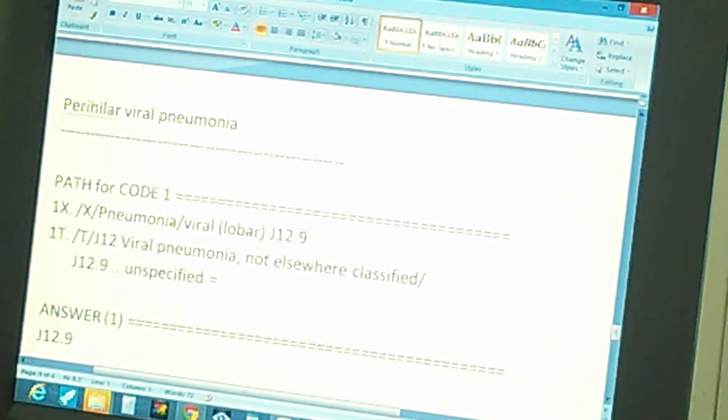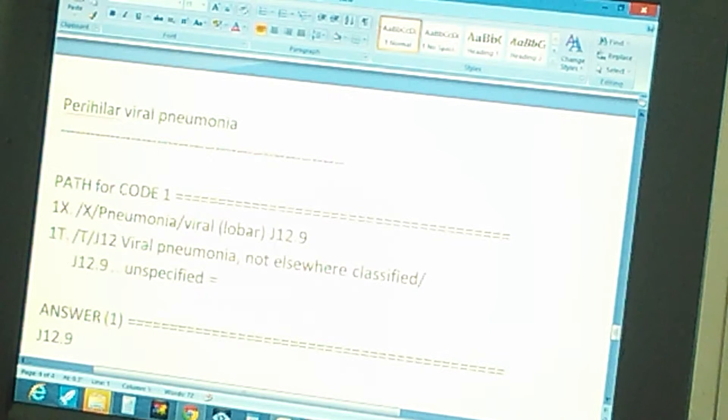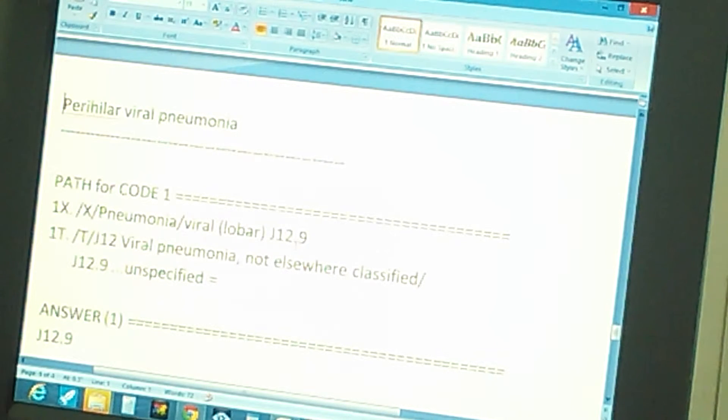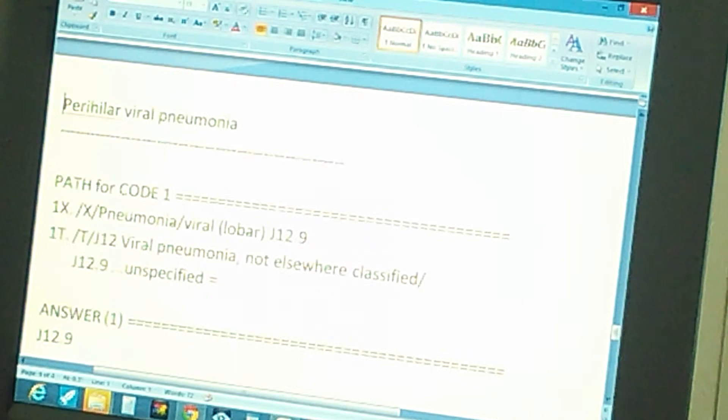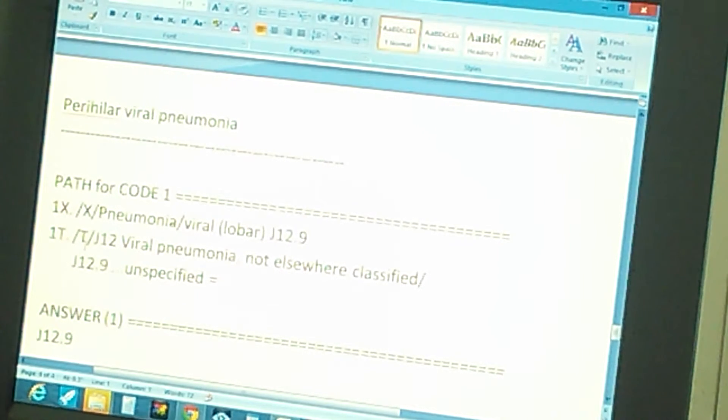And you get the code J 12.9. That's the code you get from the index. Now you're going to check this in the tabular. So the code one tabular path is: first you go to tabular.